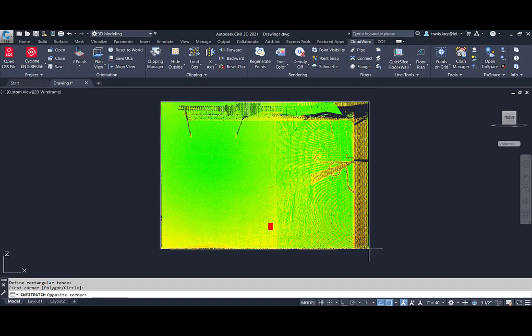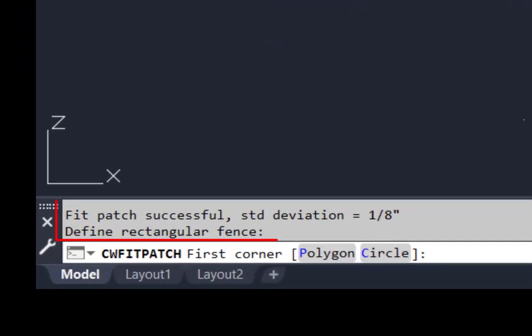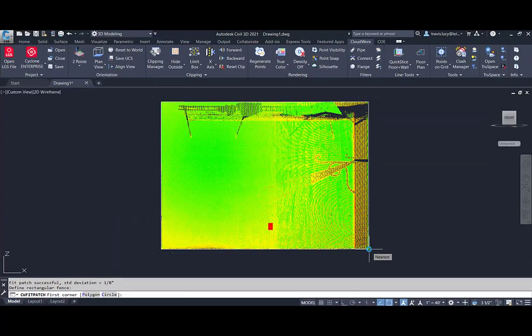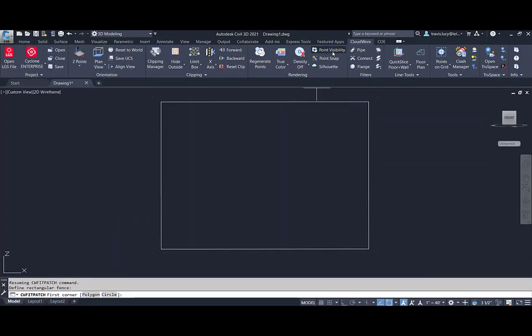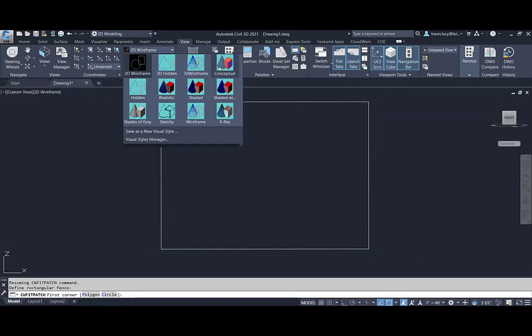After we create the patch, we will see it appear as a white polyline. You'll also notice the standard deviation reported in the command line. We can view this as a solid simply by changing the view in AutoCAD.